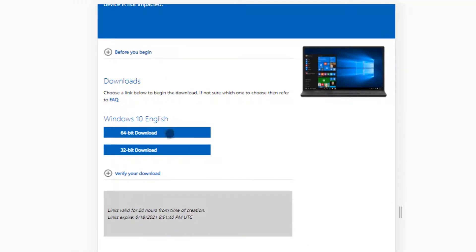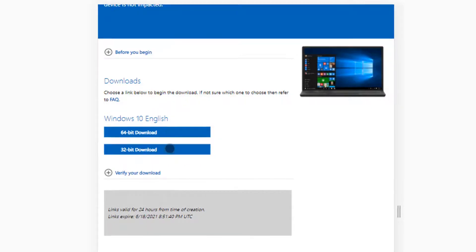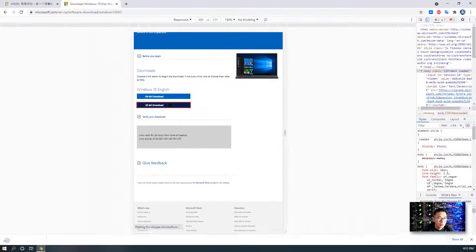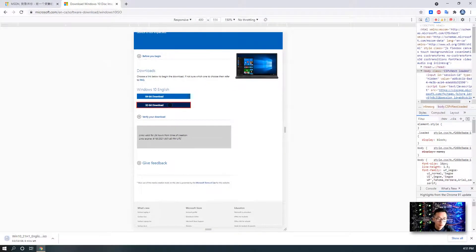You have two versions to choose: Windows 10 64-bit or 32-bit. I click the 32-bit directly and you will get it downloading.